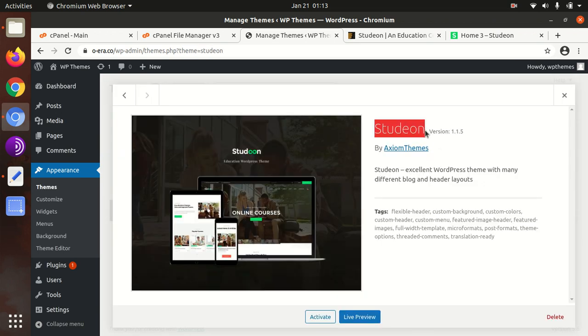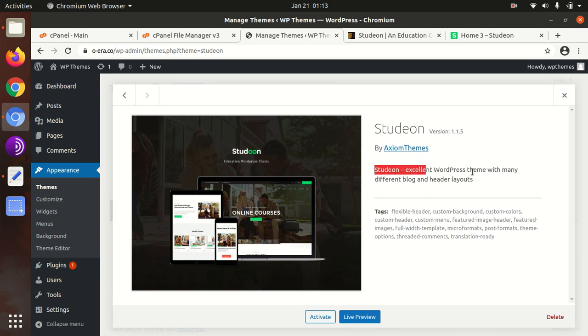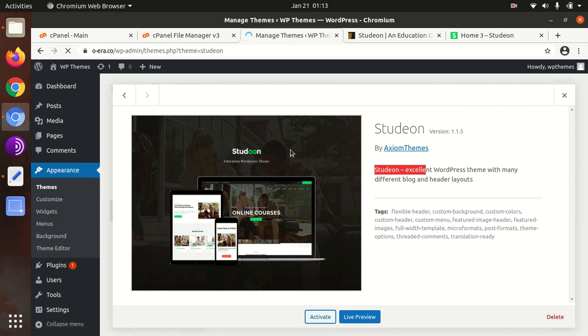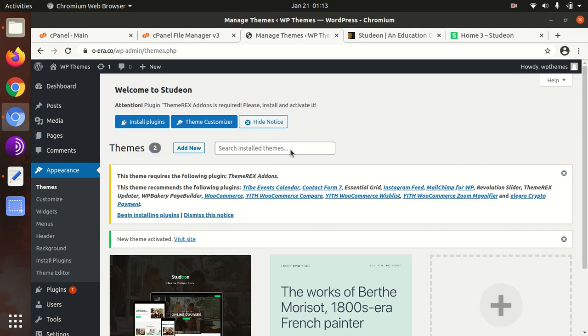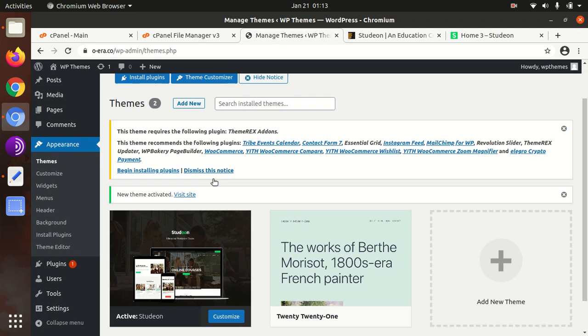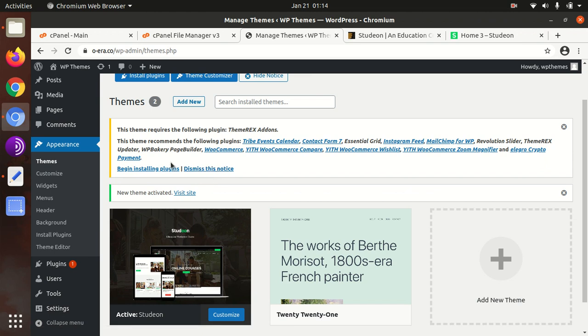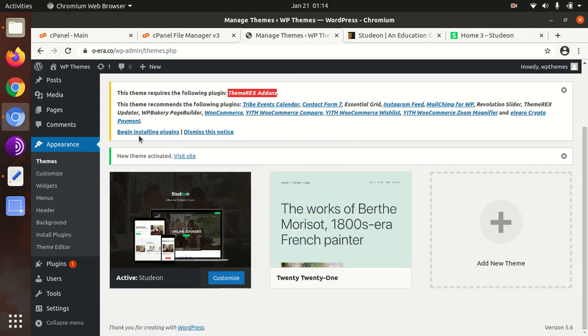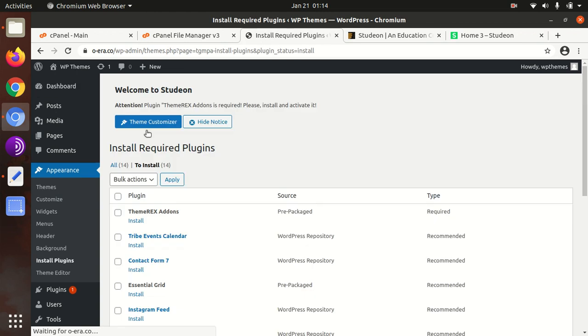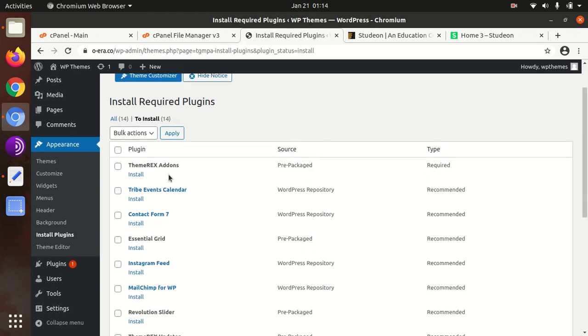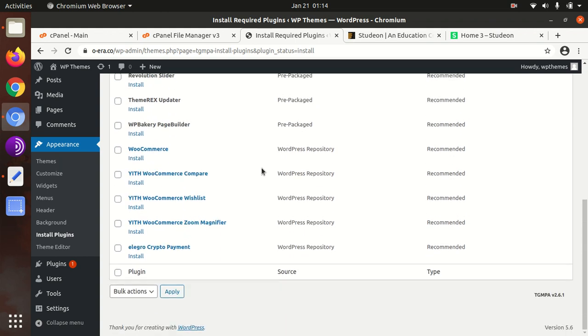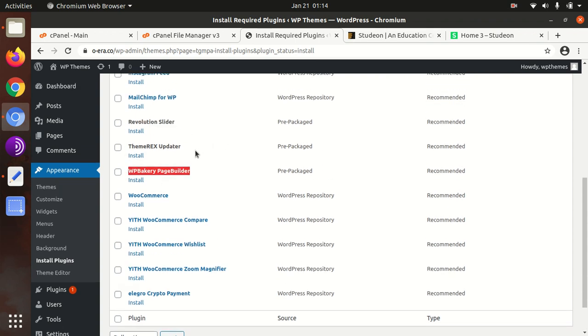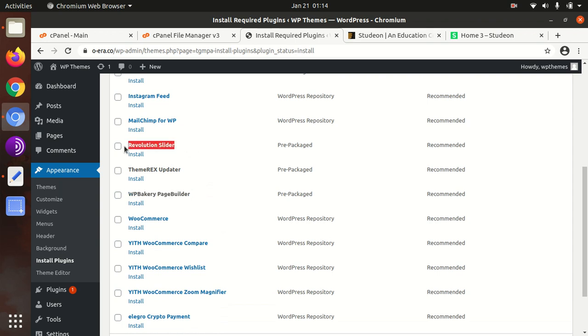This is Studeon version 1.1.5, an excellent WordPress theme with many different blog and header layouts. You can activate it now. Upon activation, we get an alert that we need to install certain plugins. Theme Rax Add-on is the main required plugin, and the rest are recommended. This theme supports WooCommerce and is made with WP Bakery page builder. Revolution Slider is pre-packed, so no need to go anywhere.